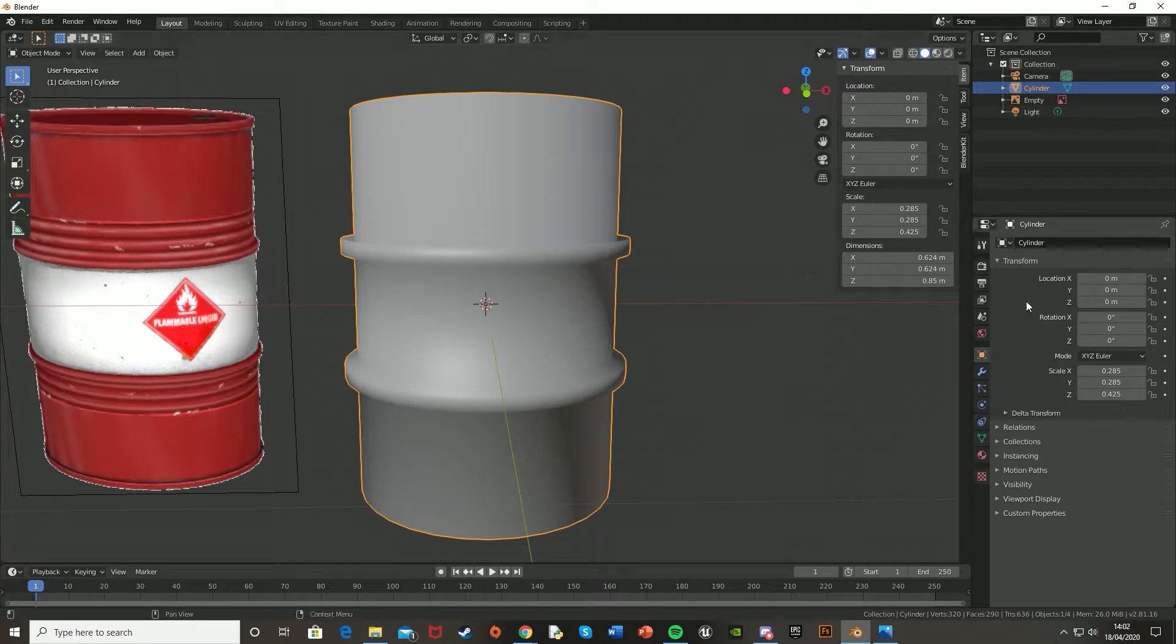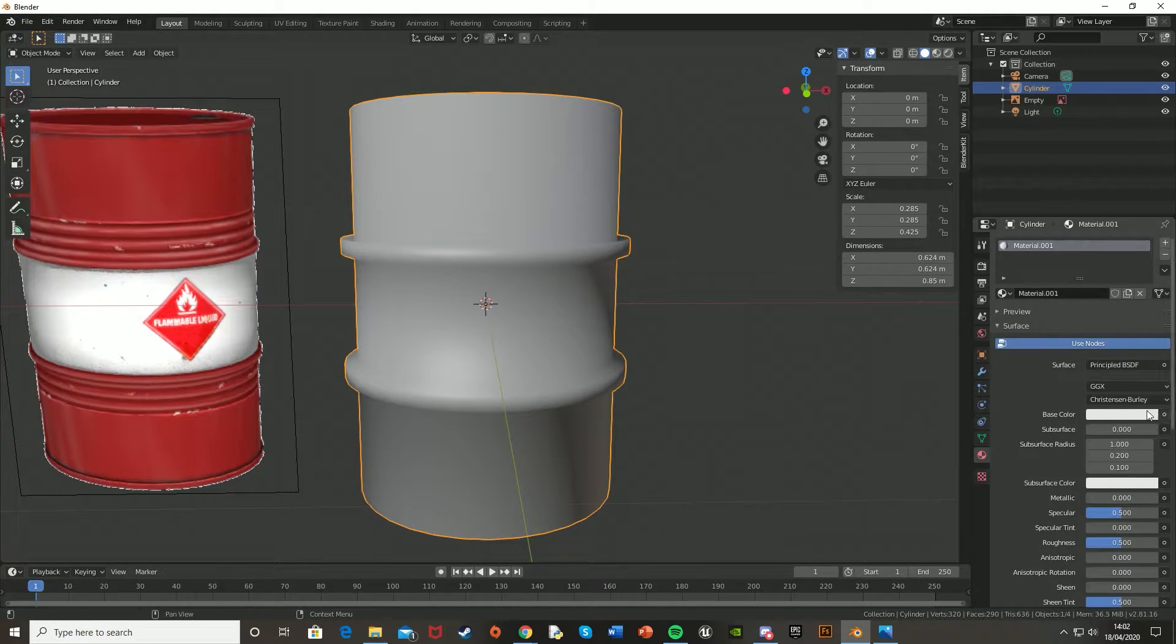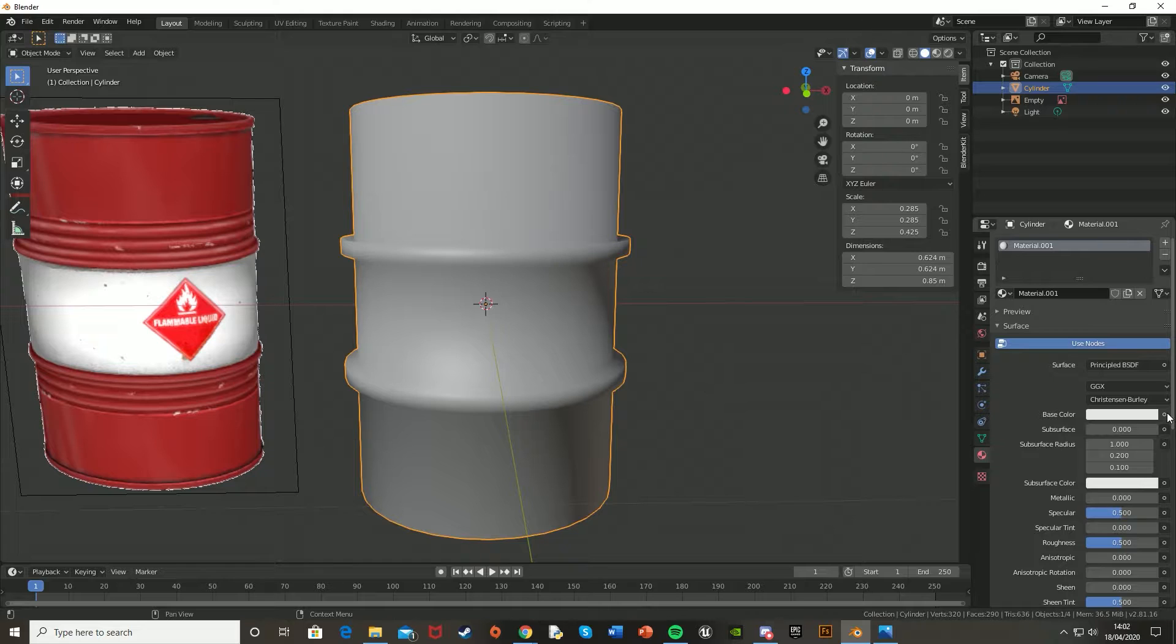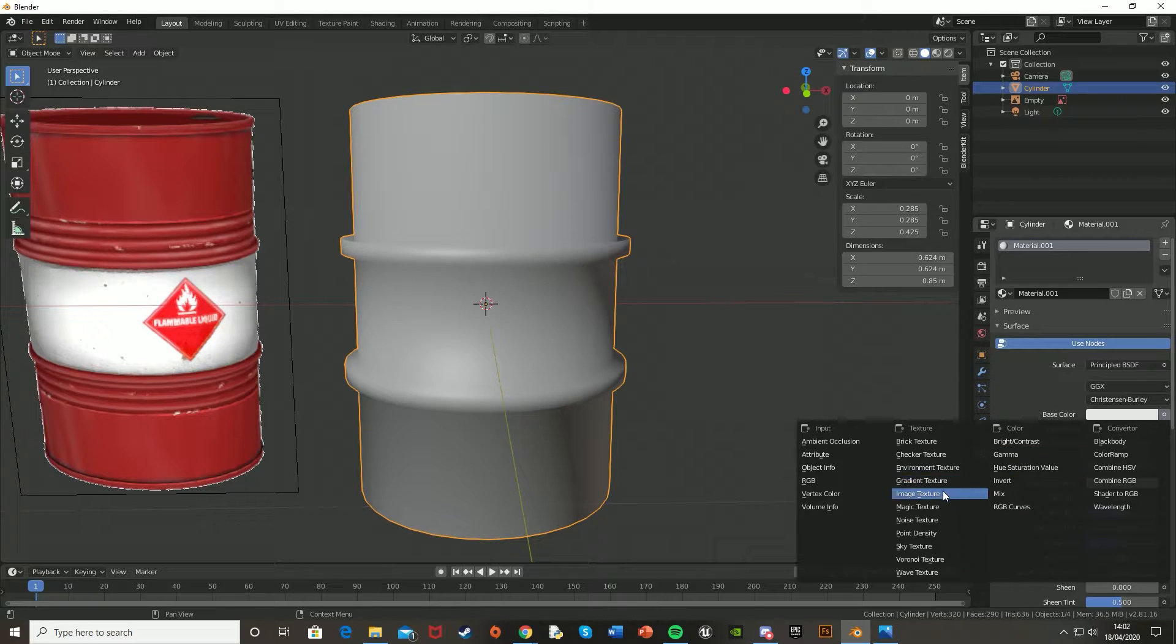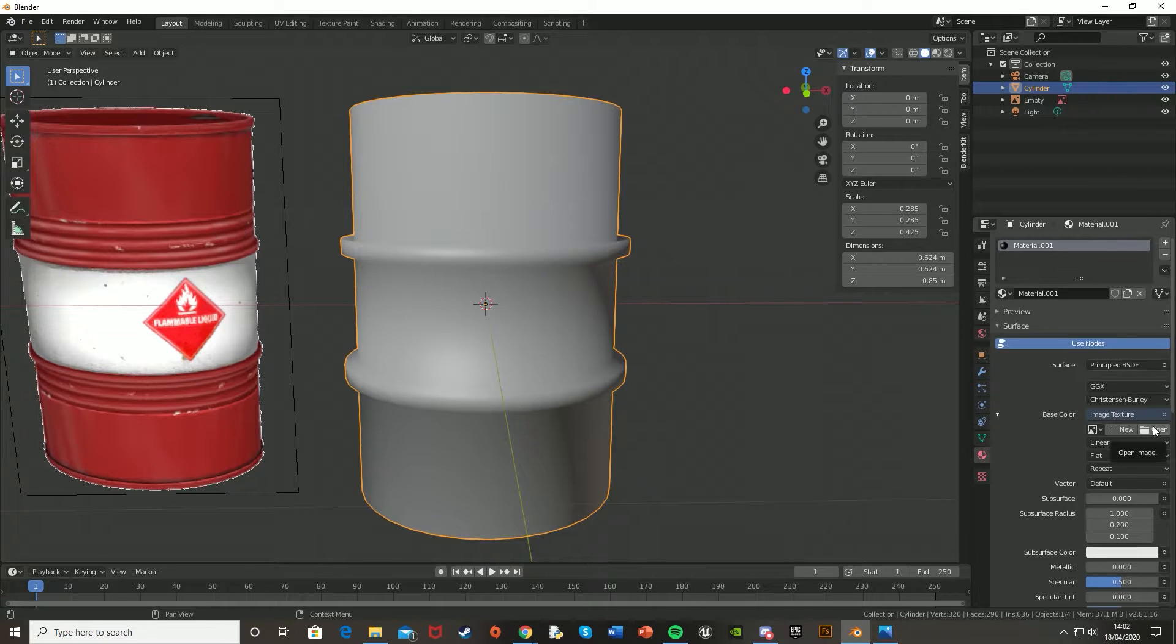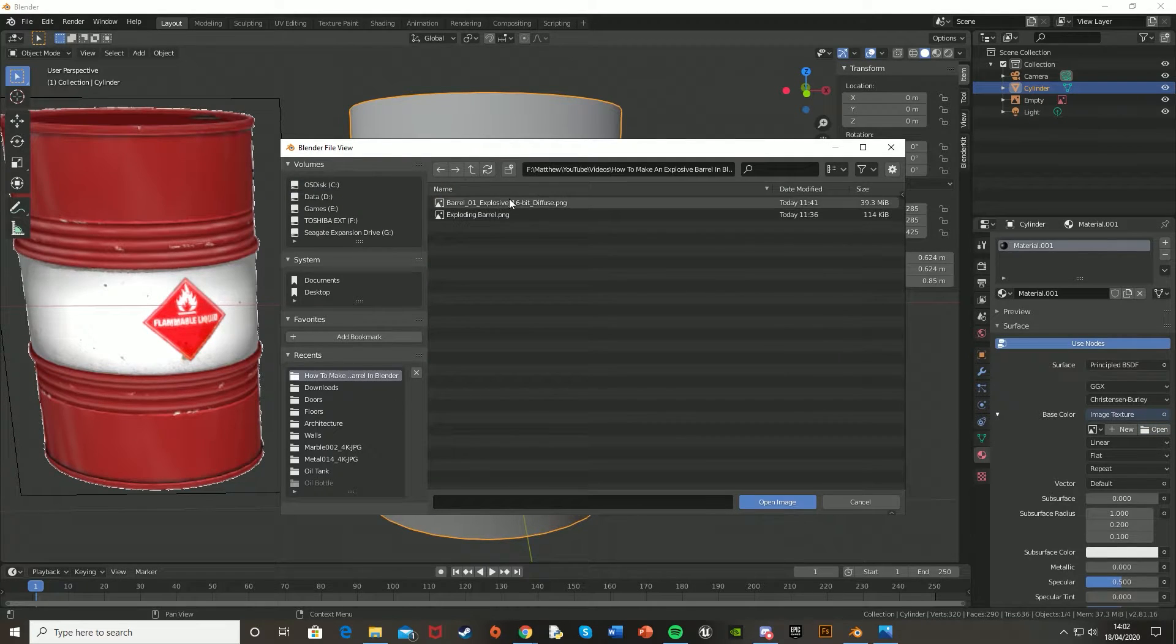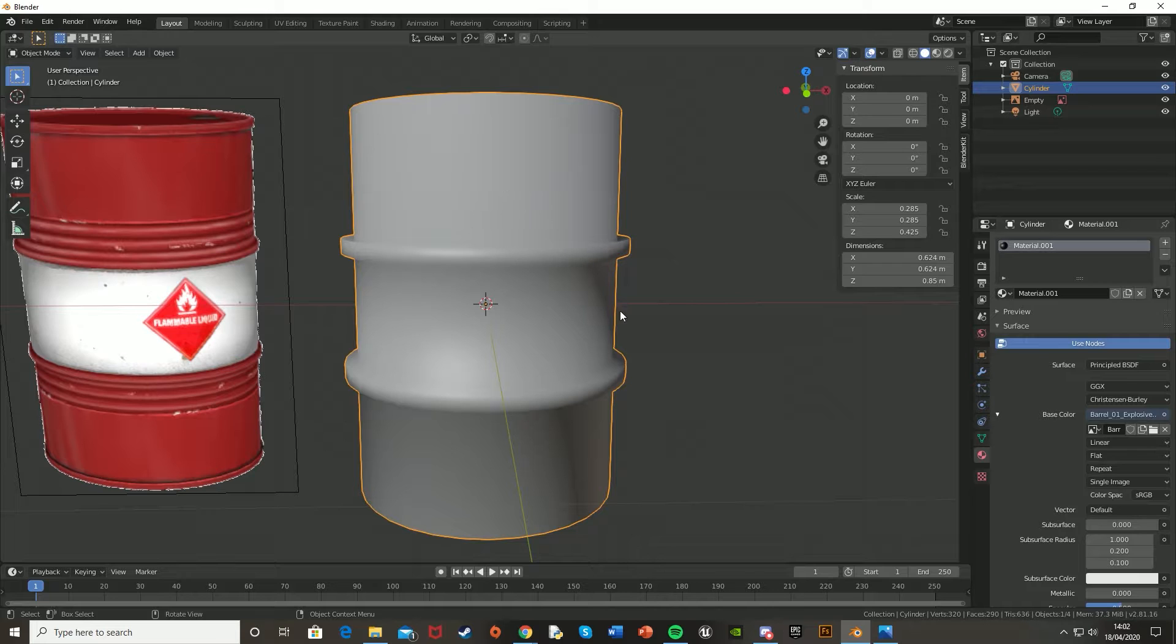And then what you're going to want to do is go on the right here, go down to the Texture one, press New, on Base Color, press the circle to the right, go down to Image Texture, and then we're going to import a texture, which I have linked down in the description below. So once you've got that texture, just go and open, find it, and then open it up like so.